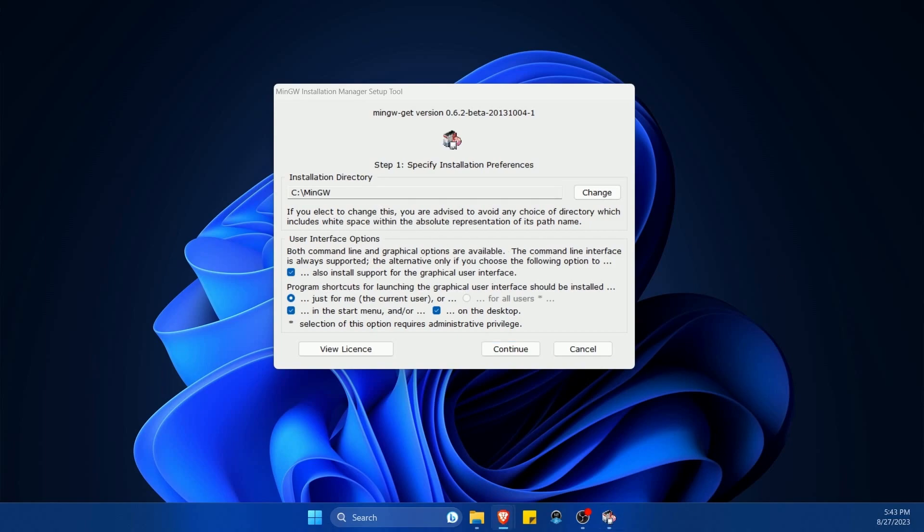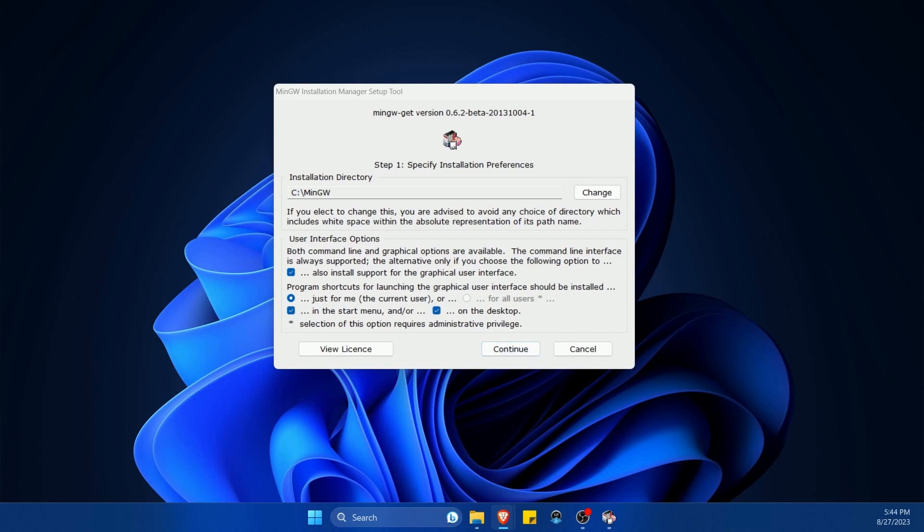You also have a few options below. Basically, if you want it for all users or just for one user, I'm doing it for the current user. And then whether or not you want it to show up in the start menu and or on the desktop, you can select whether or not you want those. I'm going to select both and then hit continue.